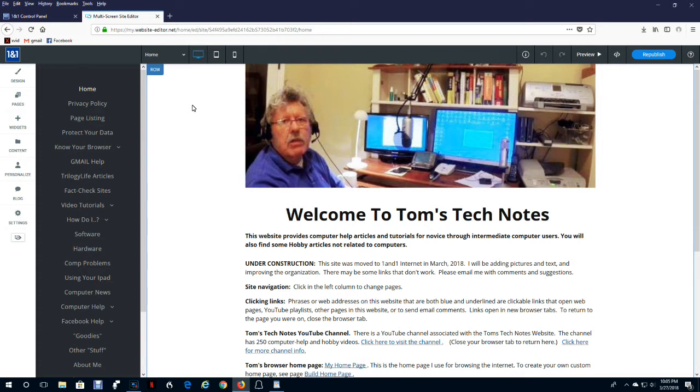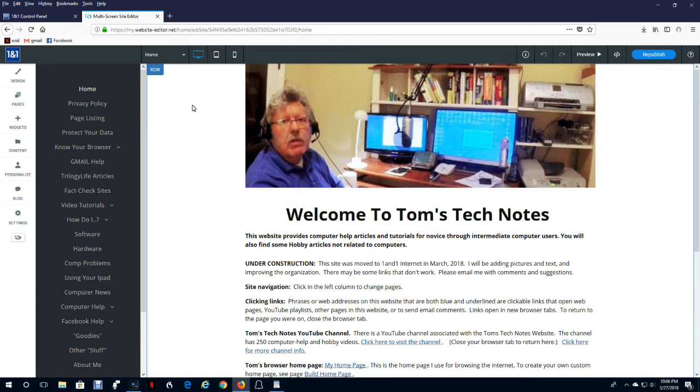Themes. When you set up your website, One and One showed you how to select a theme for your website. Themes are basically related to businesses. So if you offered a certain kind of service, there might be a theme for your website. This video is going to concentrate on just setting up a personal website. It really doesn't have a theme.